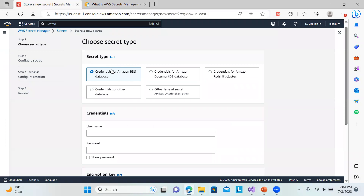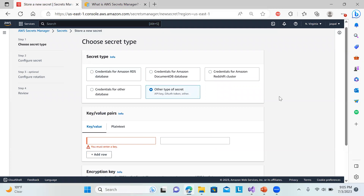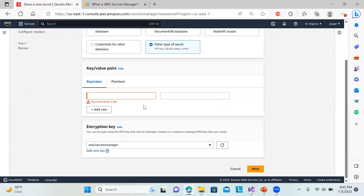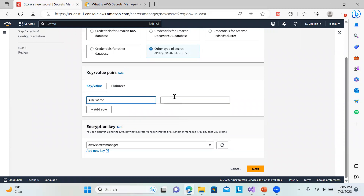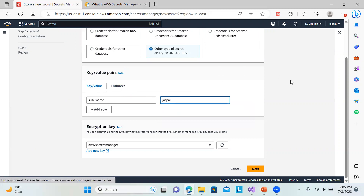Let's start creating a secret. You can see the secret types available: credentials for Amazon RDS, DocumentDB, Amazon Redshift cluster, or other databases. I'm choosing the basic 'Other type of secret.' I'm entering a key-value pair — the key name and value — as a plain text entry.